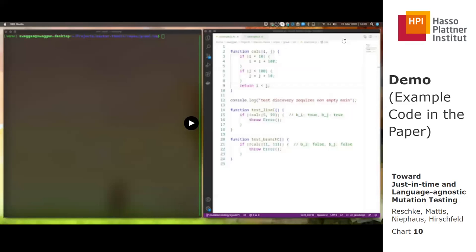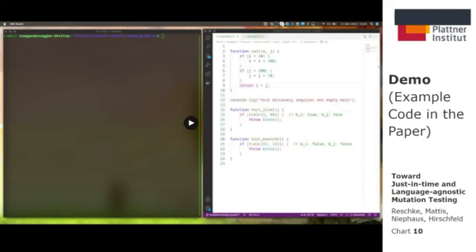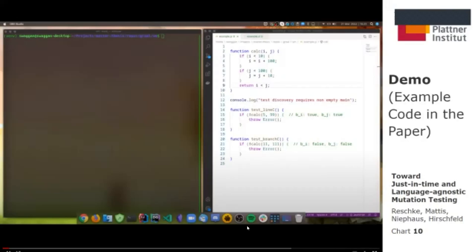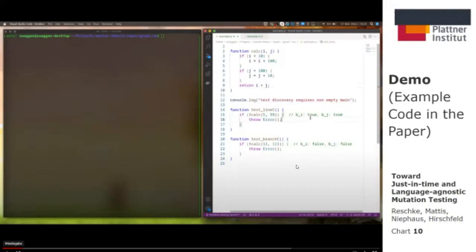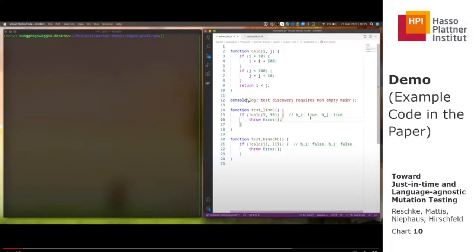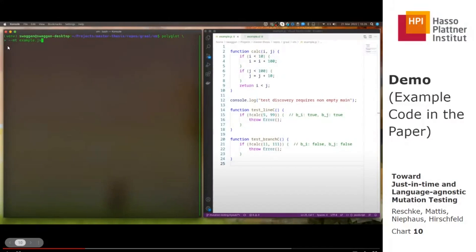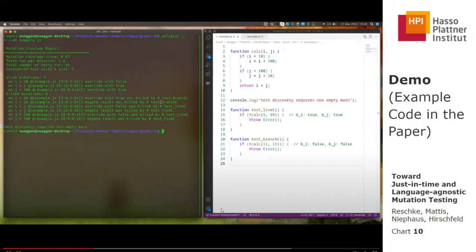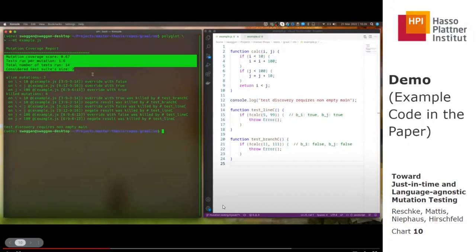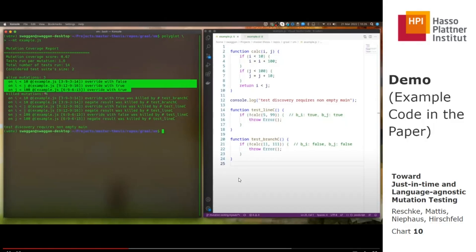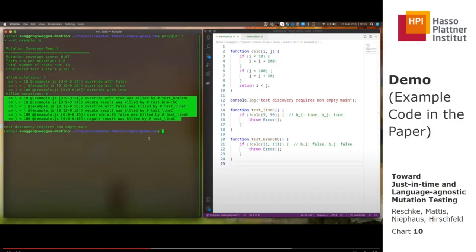Now we have a quick demo. Here you can see a terminal and code editor open. This is the code example we also have in the paper — it has one more alternative than the example we used in the presentation, and it has two tests below. We can do mutation testing on this by calling the polyglot executable with the option --mt on the file name to enable our mutation tool, which is Truffle Instrument. It gives us a mutation coverage report with statistics, the mutation coverage score, and it lists alive mutations — those that did not cause the test to fail — and killed mutations detected by the test suite.